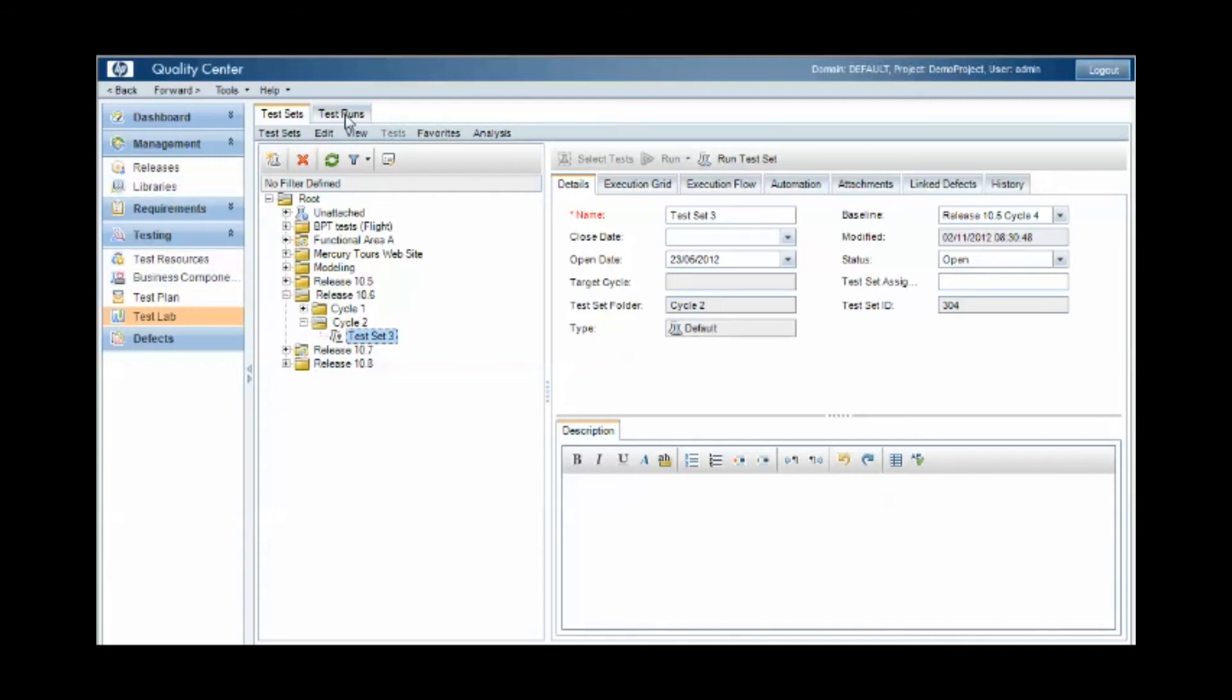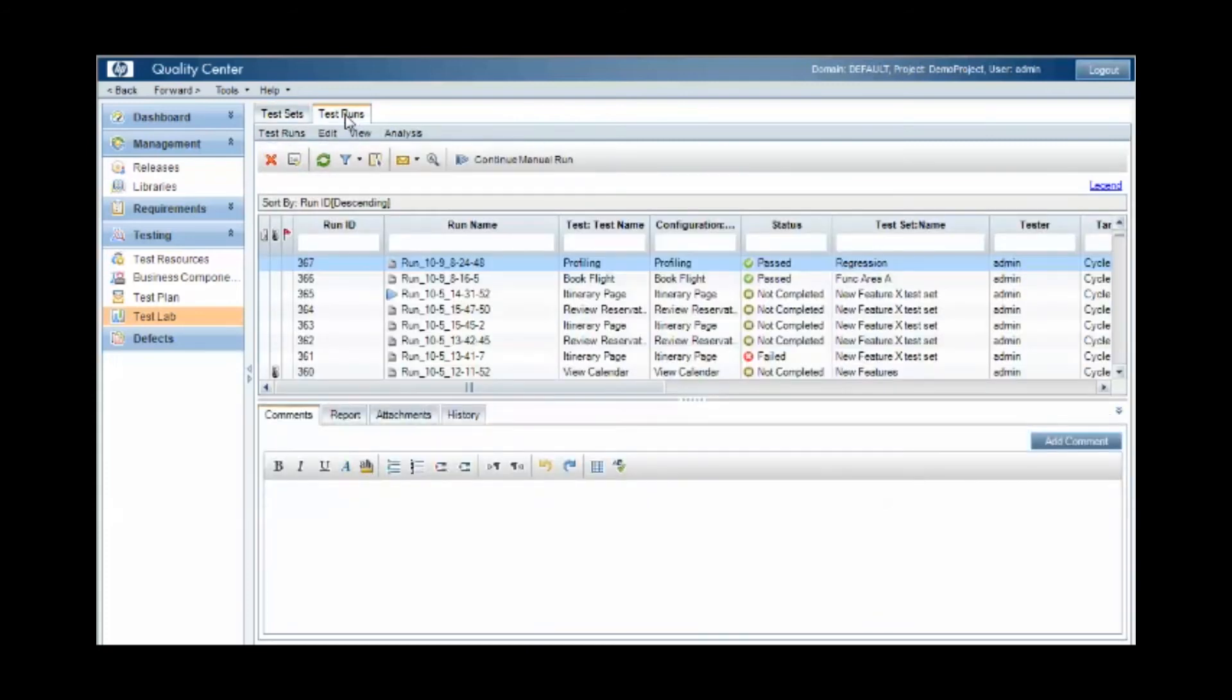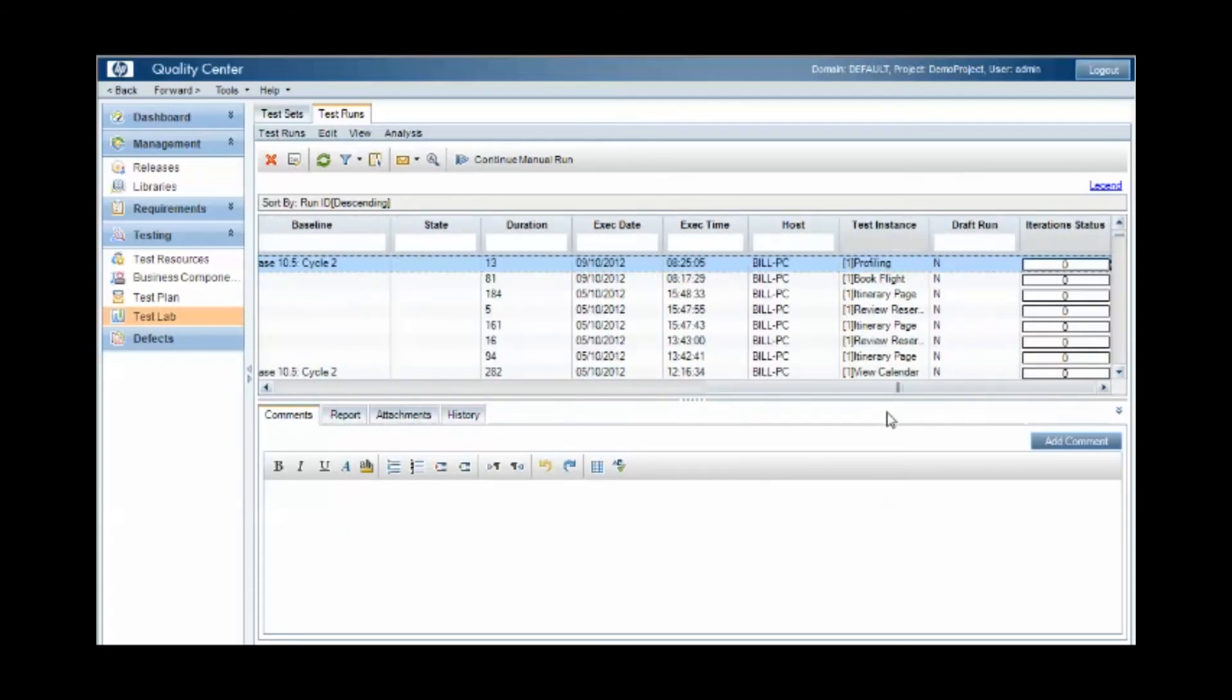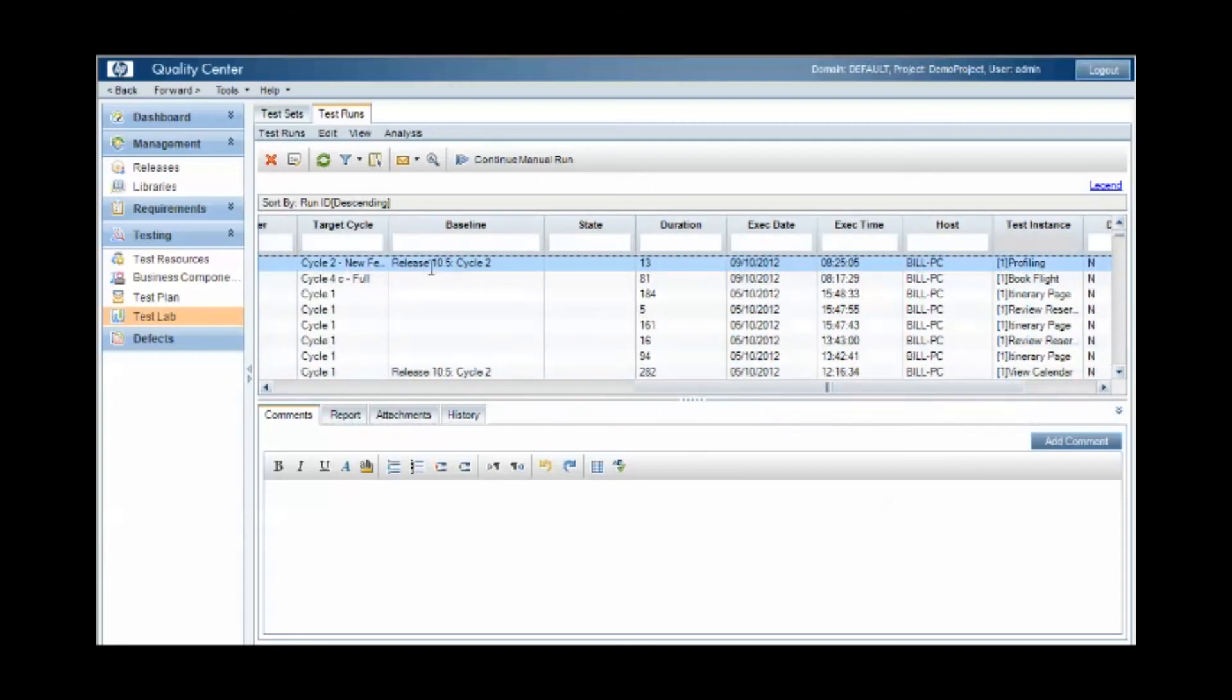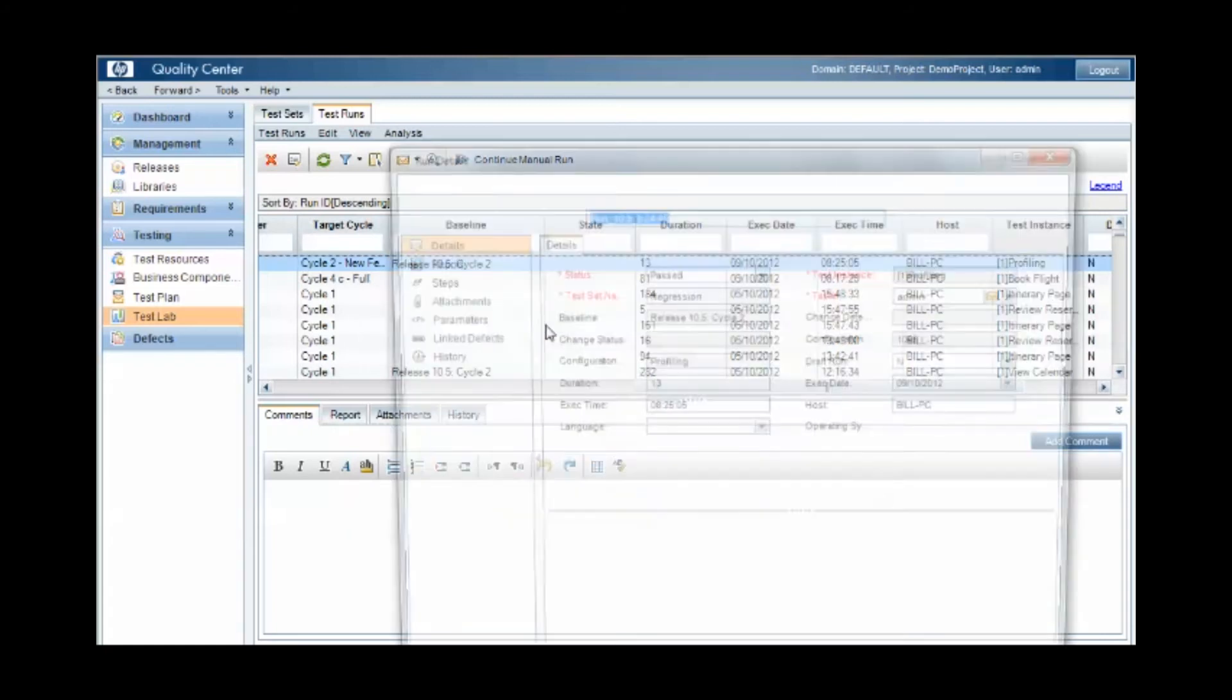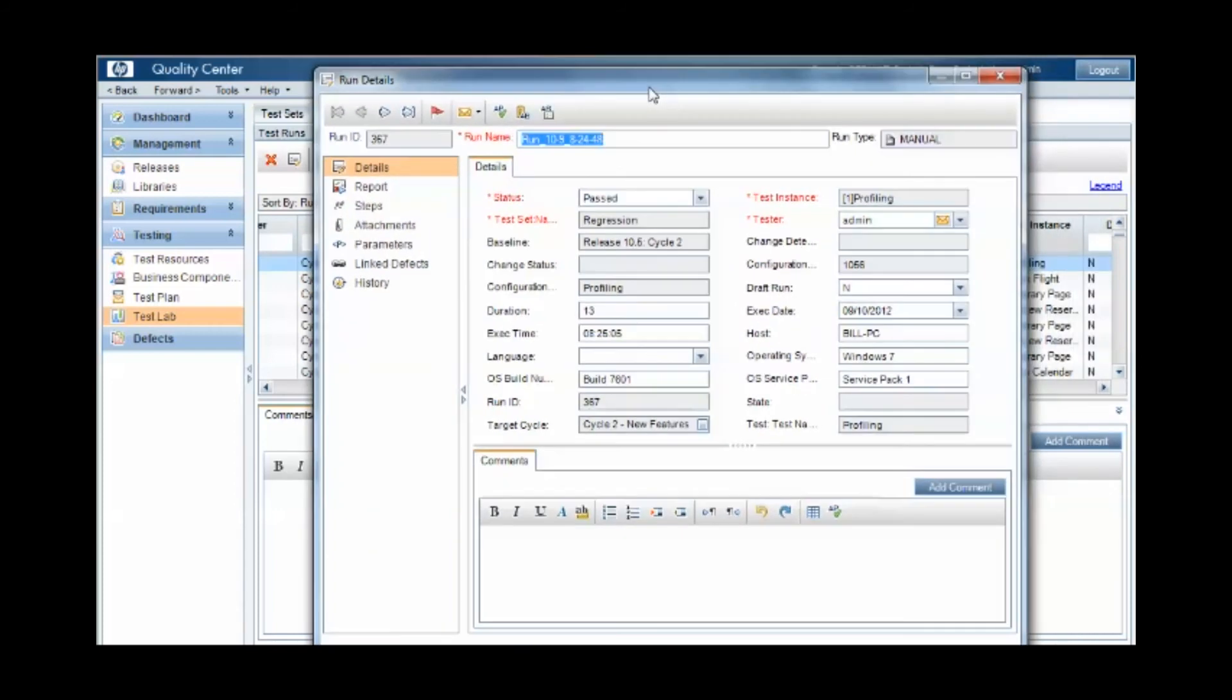In addition, and finally, when we look at test results, we can see which baselines the test cases were executed from. So in this particular example, this test case was executed from baseline 10.5 cycle 2. And the contents of this test case will be from the snapshot of which this baseline was taken, 10.5 cycle 2.